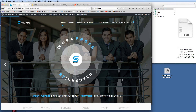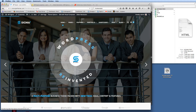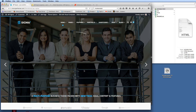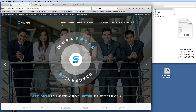Hi guys, welcome to another video tutorial for the Sigma WordPress theme. What I'm going to show you here is how to put animated SVGs into Revolution Sliders so you can create amazing slider animations. If I just reload this page you'll see the actual circle design that we've got here animate back in — really unique to the Sigma theme.